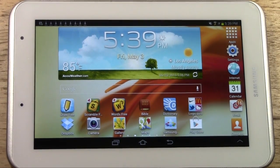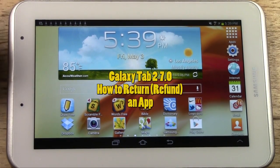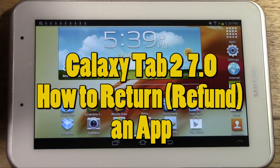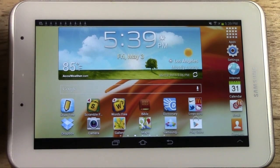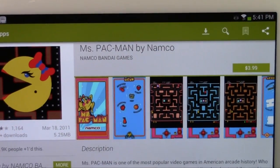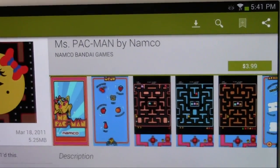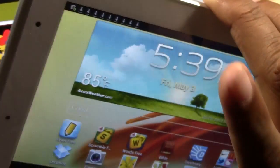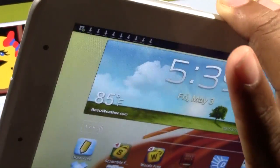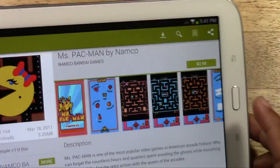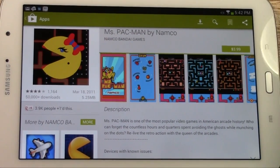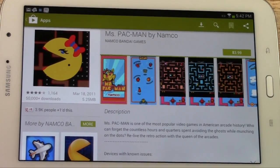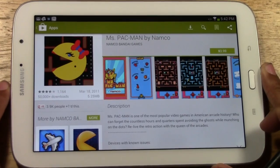Welcome from H2 Tech Video. Today I'm going to show you how to return an app on the Galaxy Tab 2 7.0. Most of you didn't even know this was possible, but I'm going to show you how. For the purpose of demonstration I'll have to use the Galaxy Note 8 because this Galaxy Tab 2 7.0 is not mine — I don't have access to the credit card information. It is the same exact process on this tablet as it is on the 7.0, so do not be alarmed.